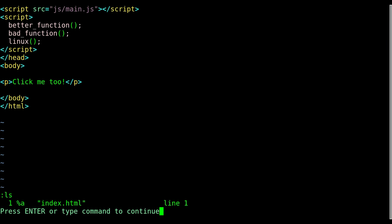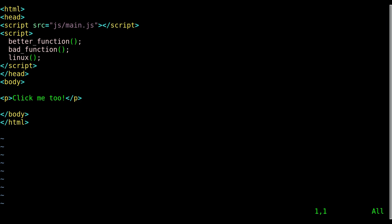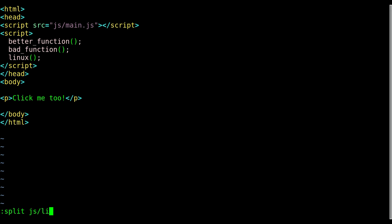Now we will continue with our tutorials. Let's go ahead and just reopen so we only have one file open, our index file here. We're going to be looking into splitting the screen today. And a simple way to do that is just colon split and the file you want to split.